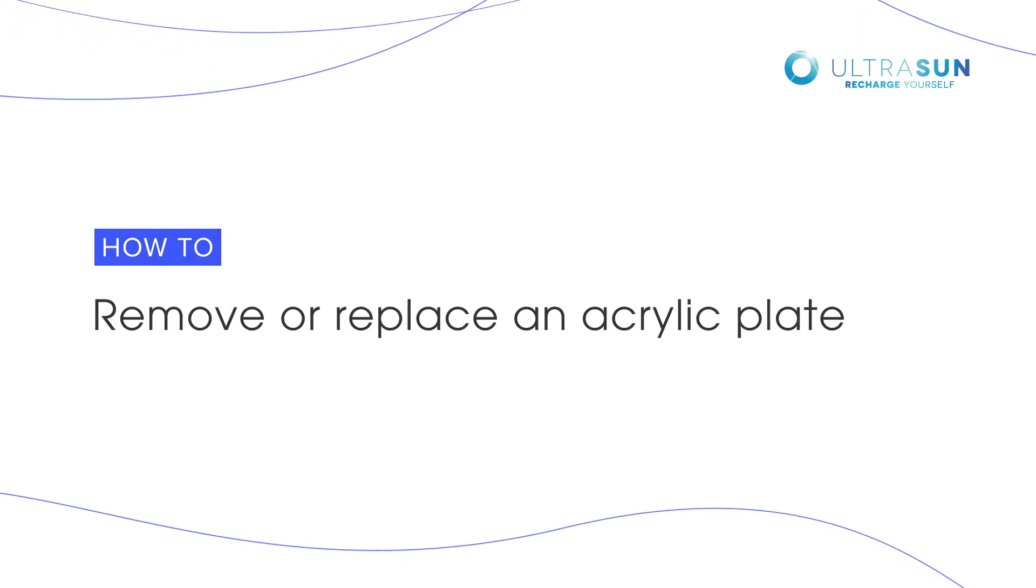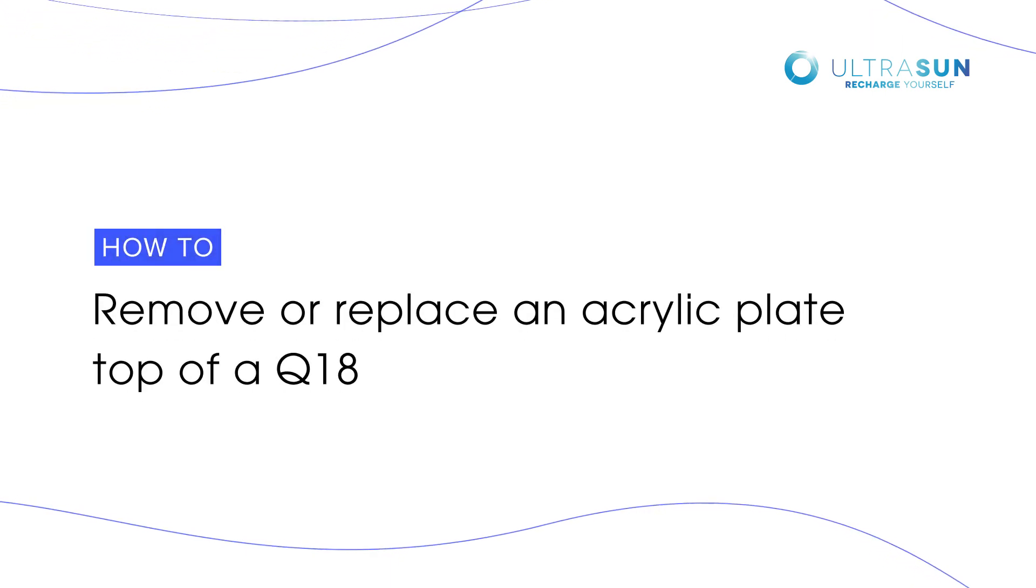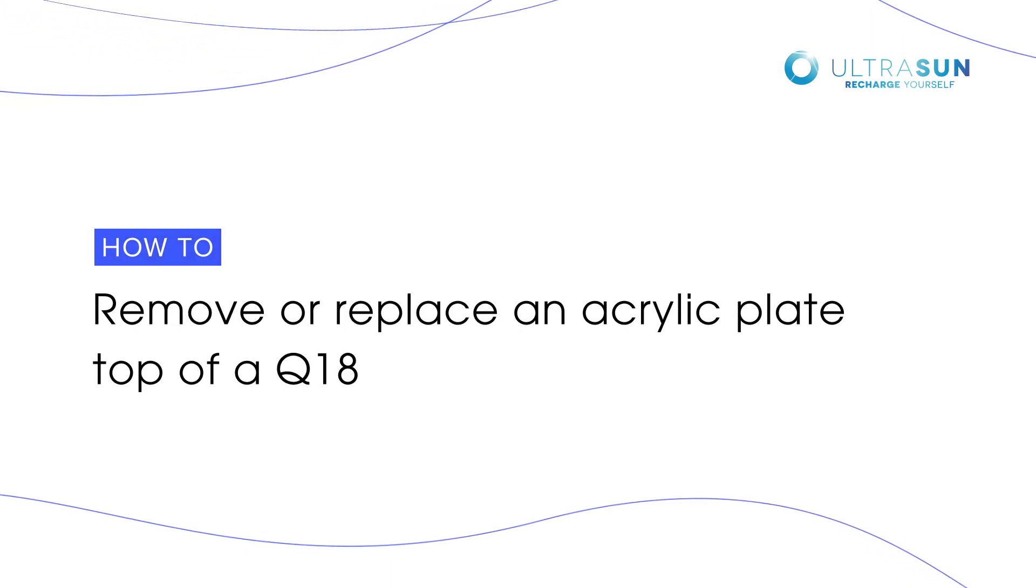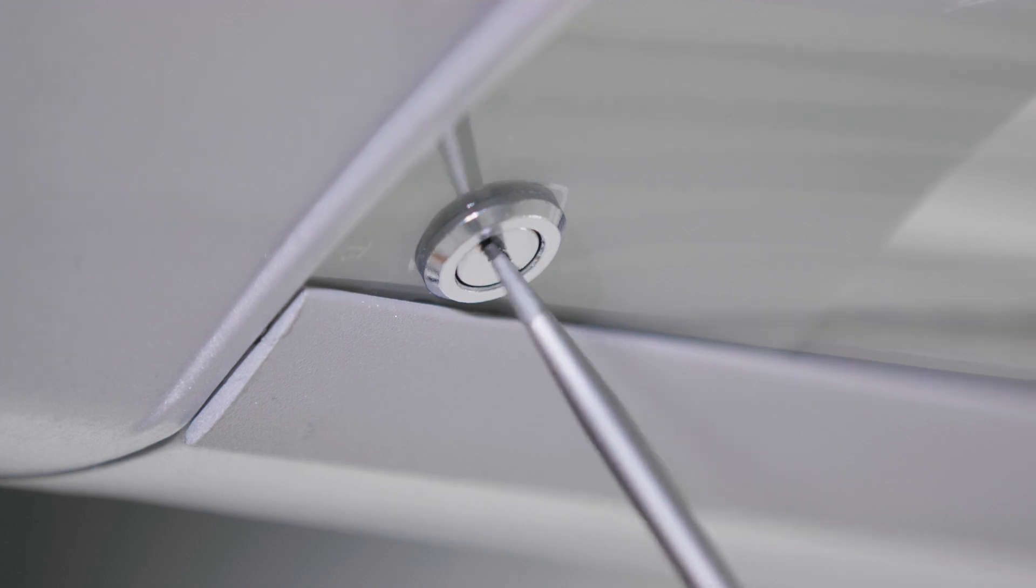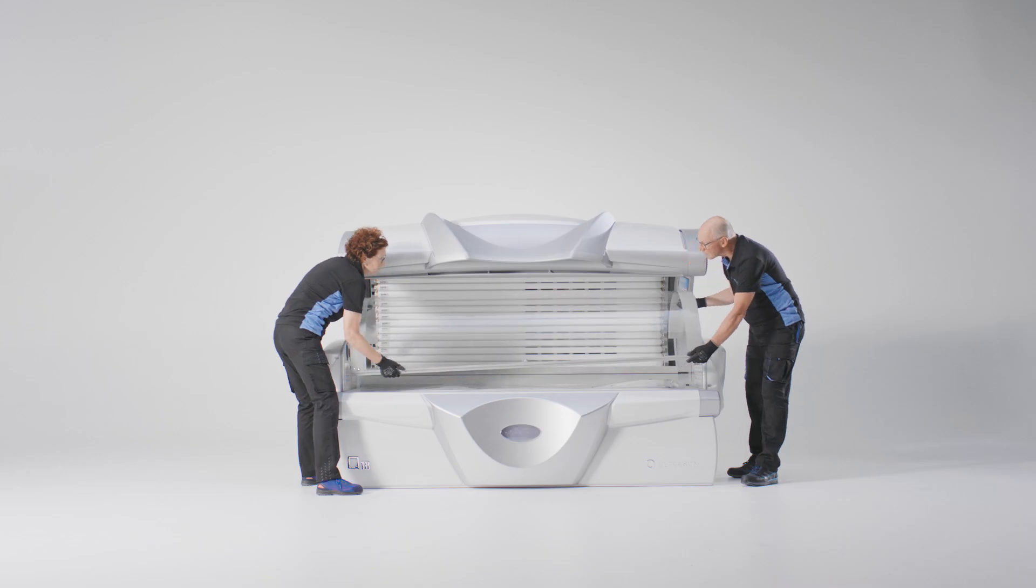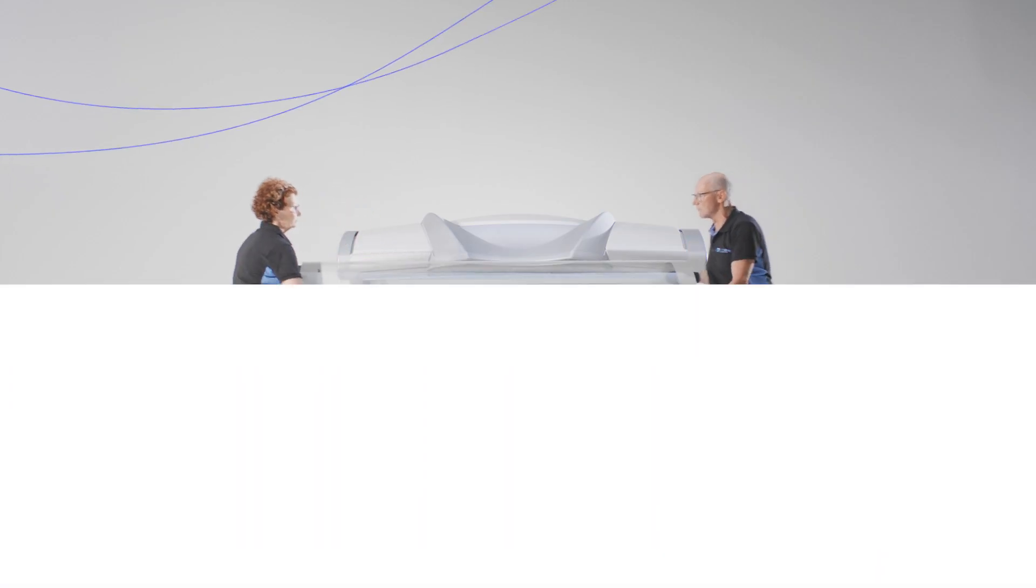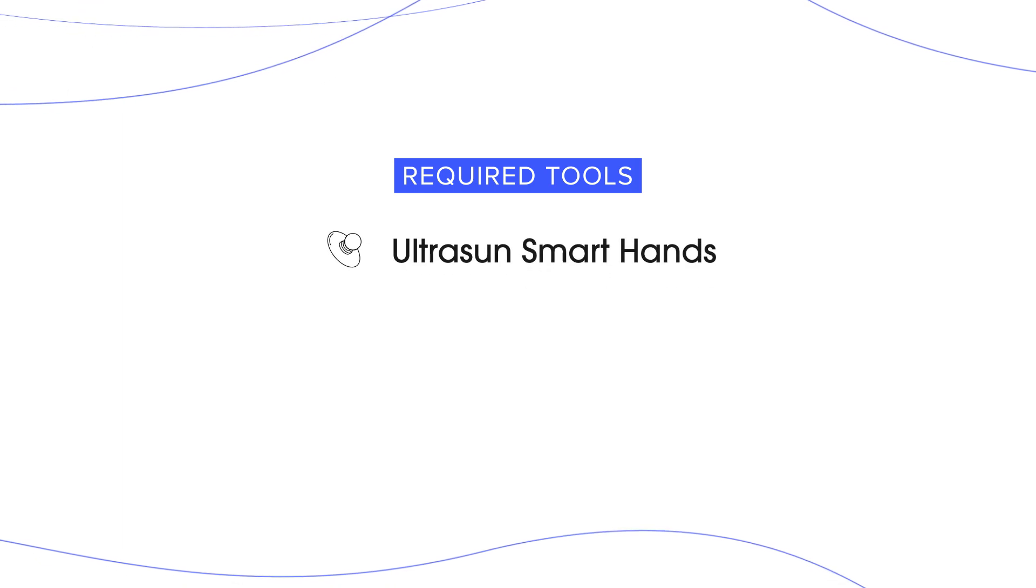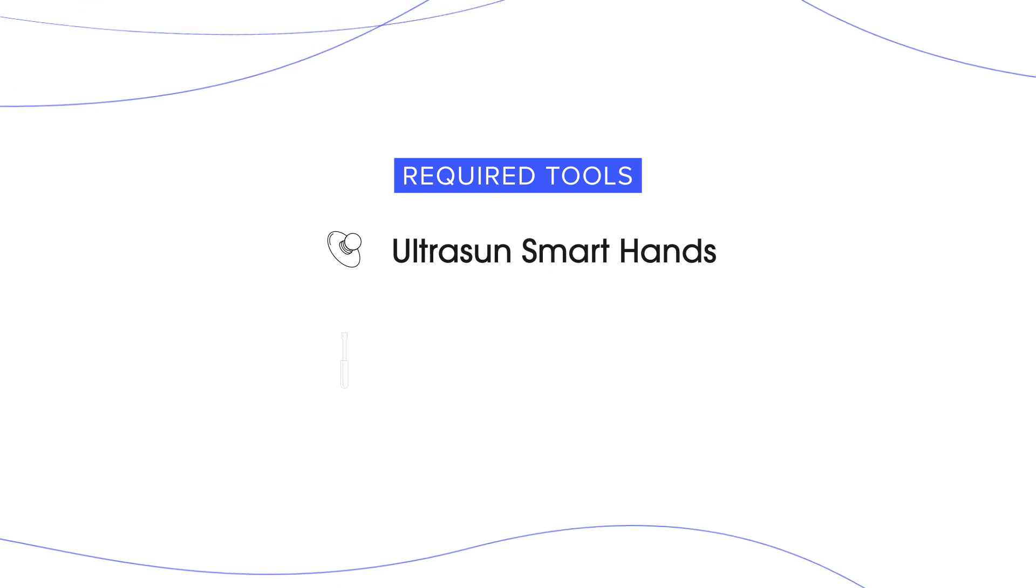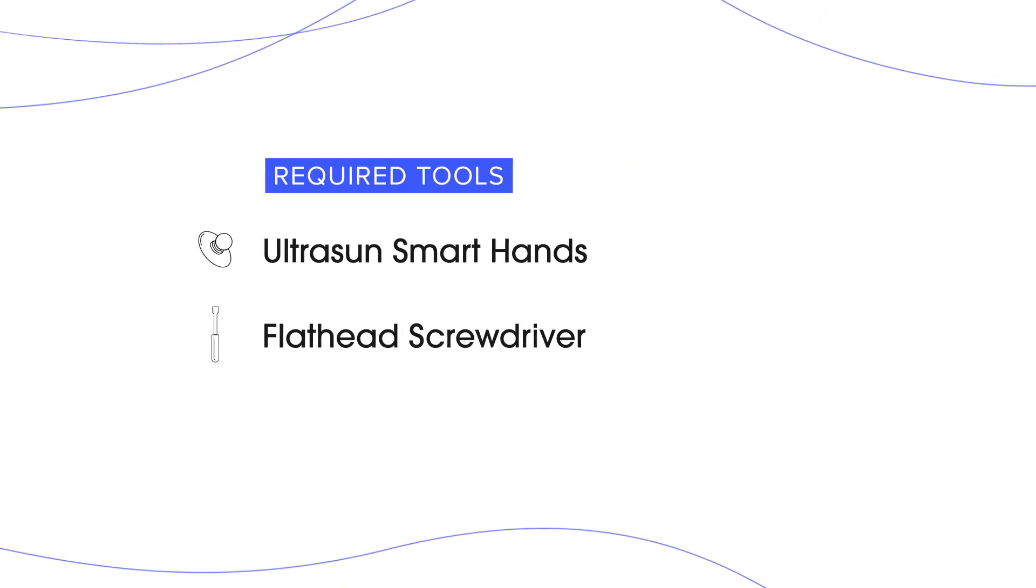This video will show you how to remove or replace an acrylic plate top of a Q18. The following tools are required for this maintenance: Ultrasun's smart hands and a flathead screwdriver.